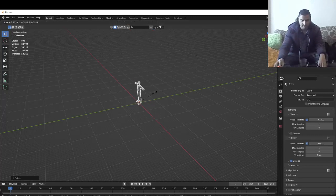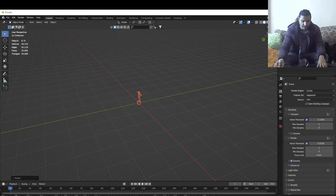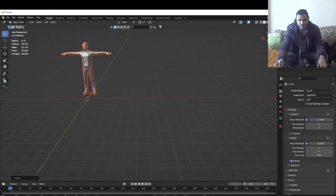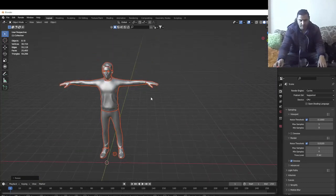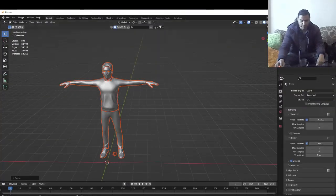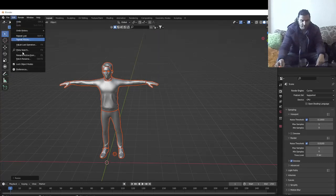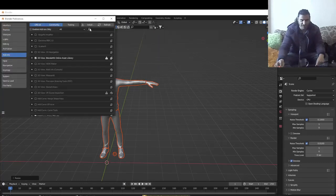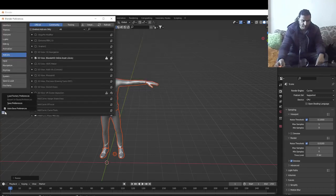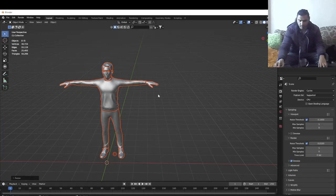I'm gonna rescale the model, rotate it with R X 90 and Enter. You must install this add-on — go to Edit > Preferences > Add-ons, click Install, search for the zip file you downloaded, install it, check the box, and save preferences.